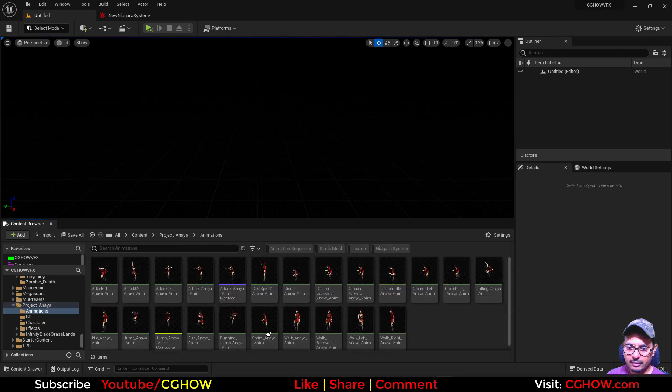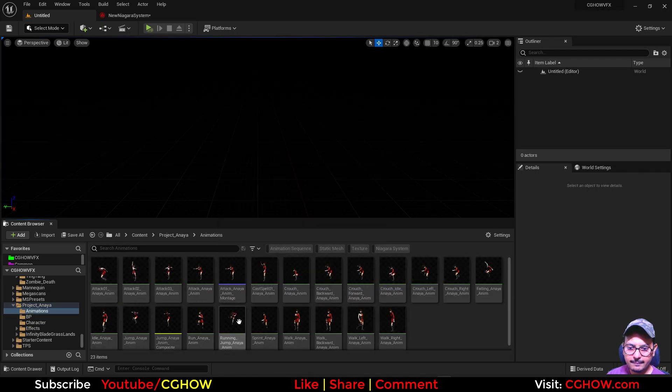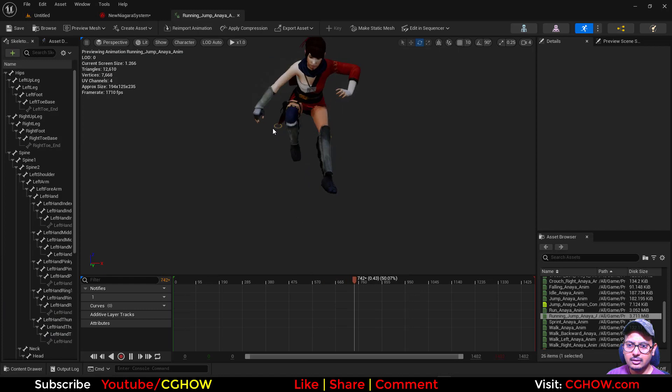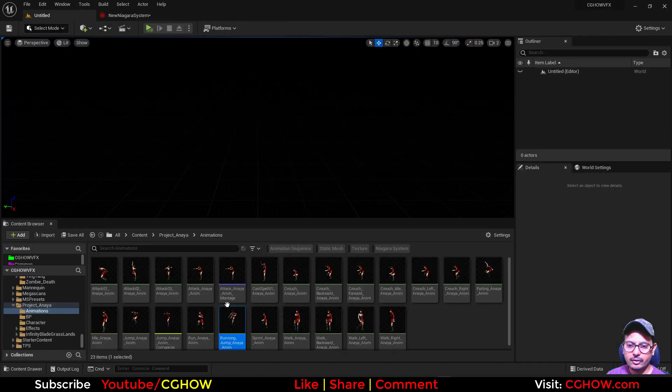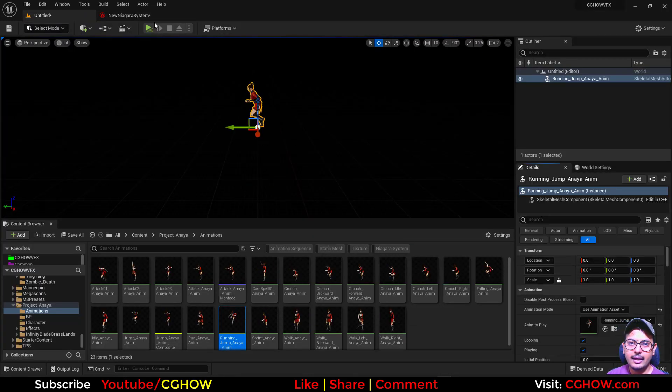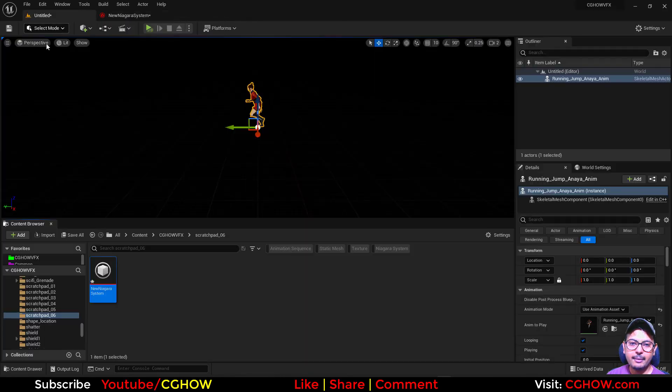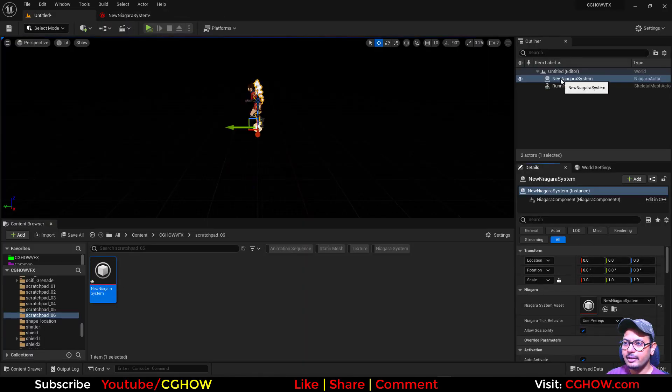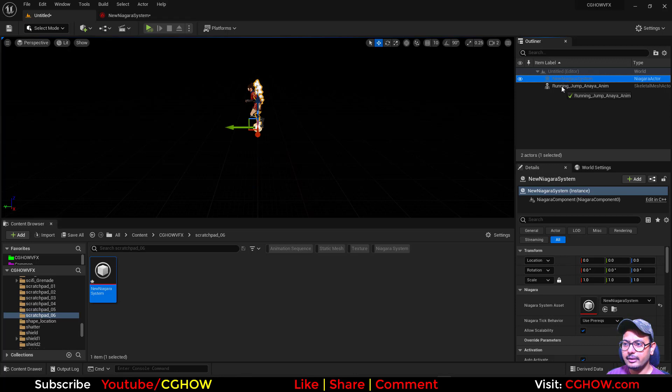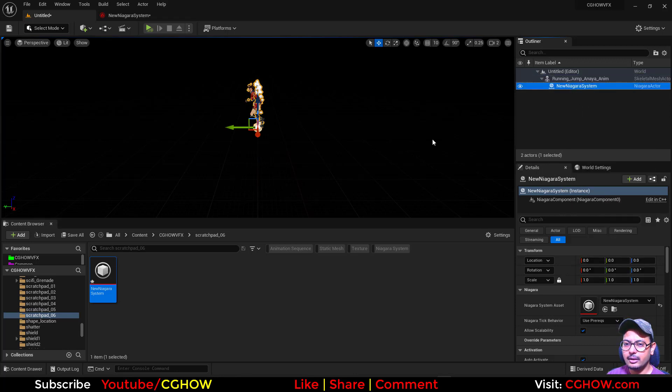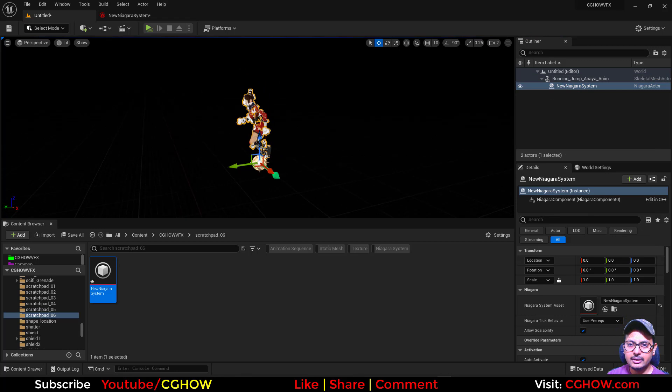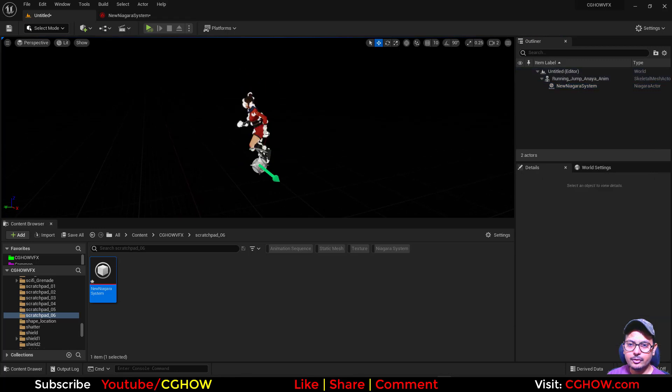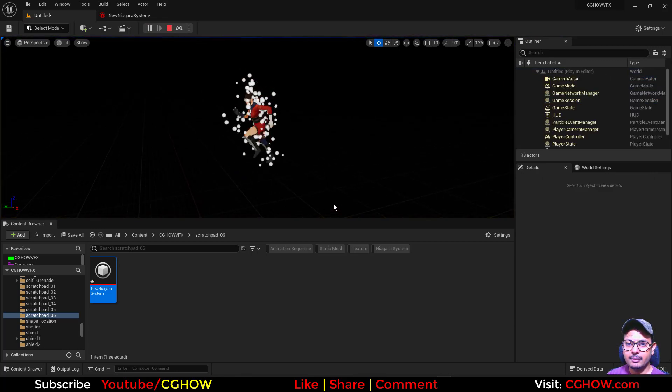And here we have lots of animations, let's say you have this jump. So if I drag this on zero and if I drag my Niagara on zero, we need to drag our Niagara to the character animation and then link it to the none. And that's it, see it's taking the position of character. If you play, see it's taking the position.